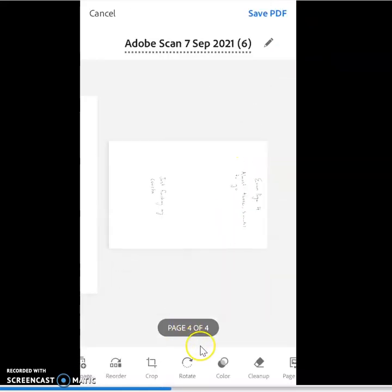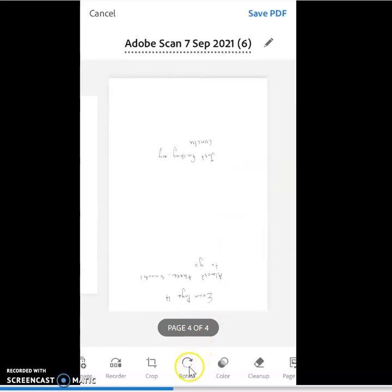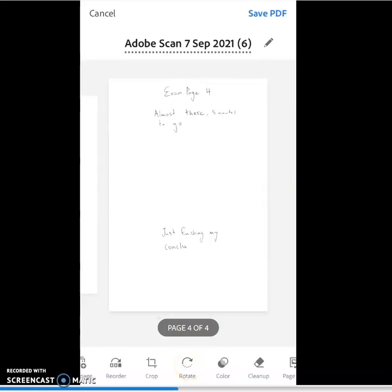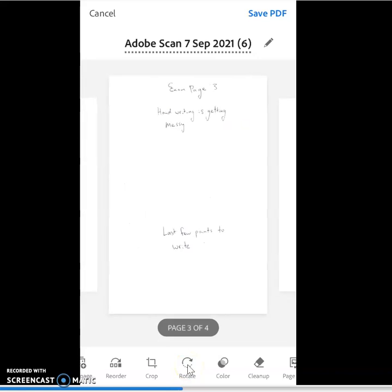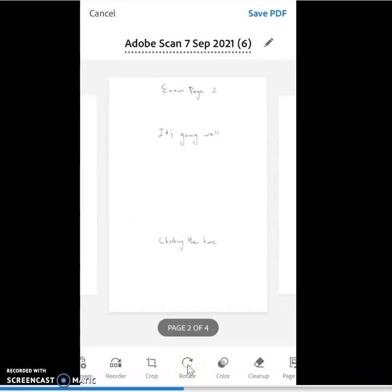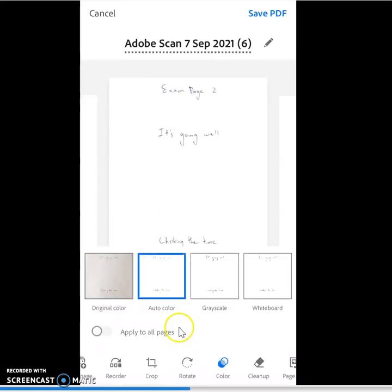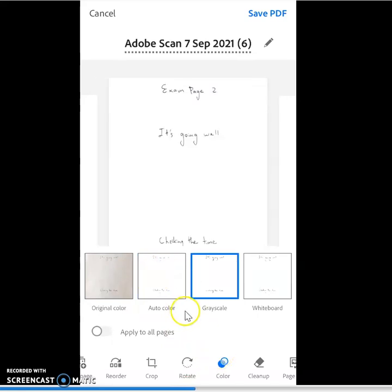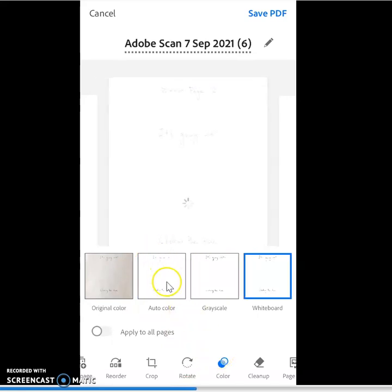Great. So I can rotate my pages, just in case I took one around the wrong way. I can adjust my colour if I need to, but it auto-colours for us.